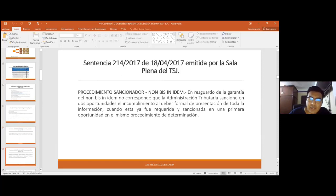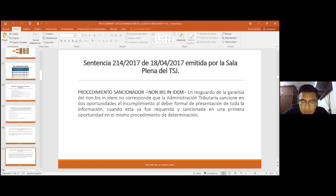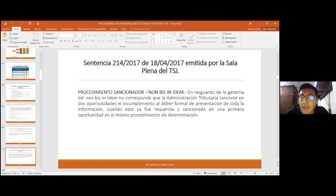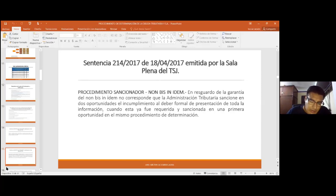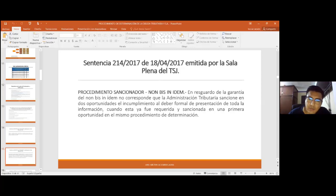La sentencia 2.14.2017 emitida por la Sala Plena del Tribunal Supremo de Justicia establece el principio de non bis in idem, que es el no dos veces por el mismo hecho. Esta situación sí podría ocurrir y habría que estar atentos para poder reclamar y solicitar que se deje sin efecto una sanción cuando ya se fue sancionado con anterioridad. El resguardo de esta garantía implica que no corresponde que la administración tributaria sancione en dos oportunidades el incumplimiento al deber formal de presentar información cuando ya fue requerida y sancionada en una primera oportunidad en el mismo procedimiento de determinación.